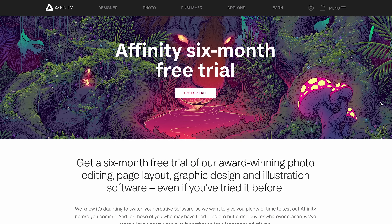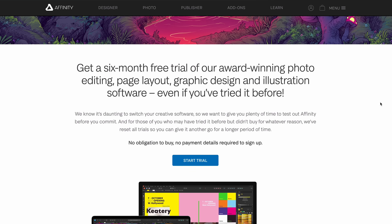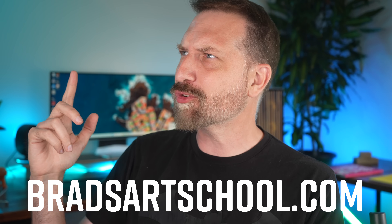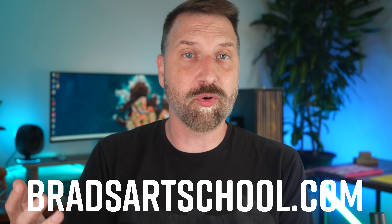Affinity is making their software suite free for the first six months, and they're doing a reset where if you've used Affinity's software in the past, you can go back and do it again without having to type in a different email address. I'm Brad, I review tech for creative professionals. This video is gonna sound sponsored, but it's not — it's just the nature of what they are doing. It's consumer friendly, and that's just really rare in tech these days. There's also a link to my Affinity Designer course at bradsartschool.com.